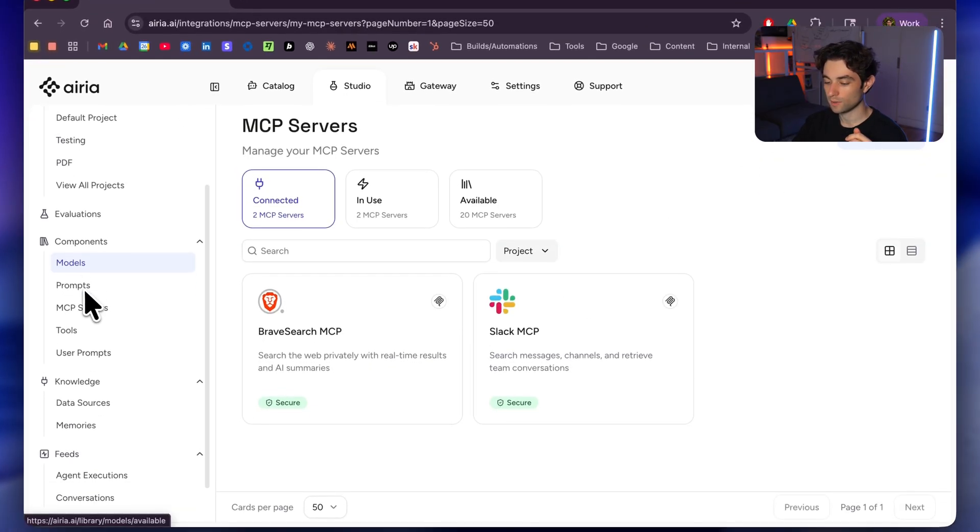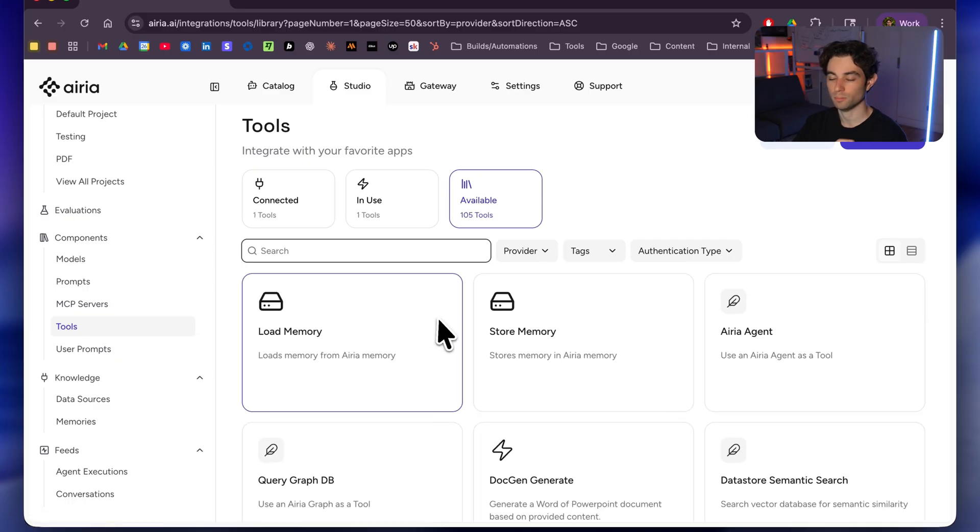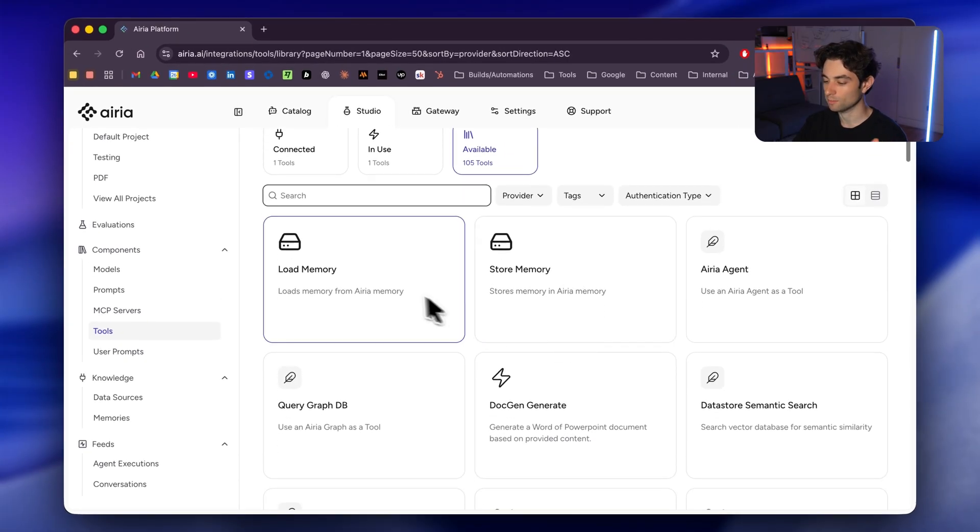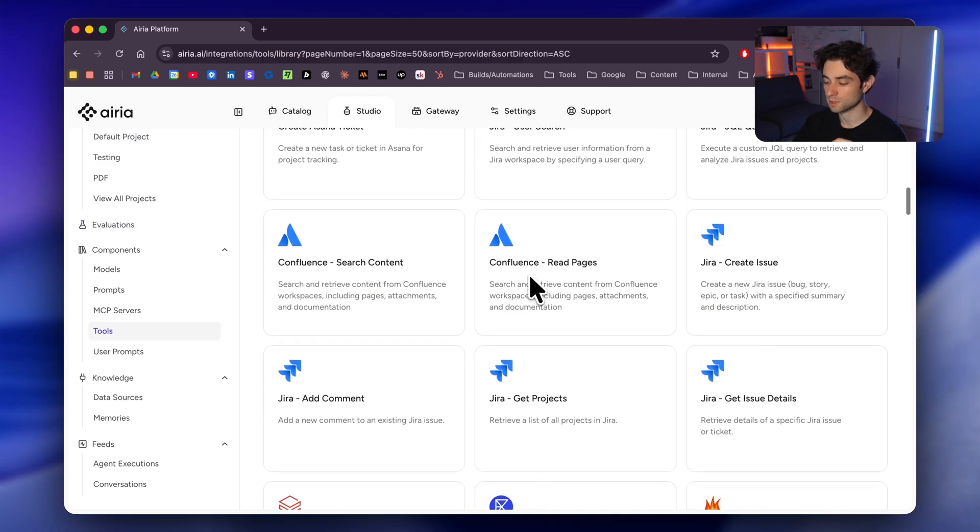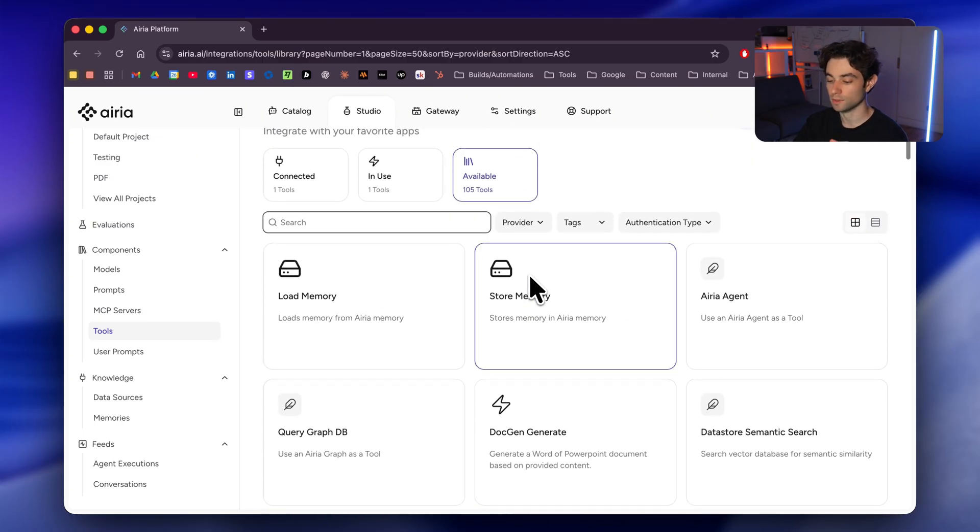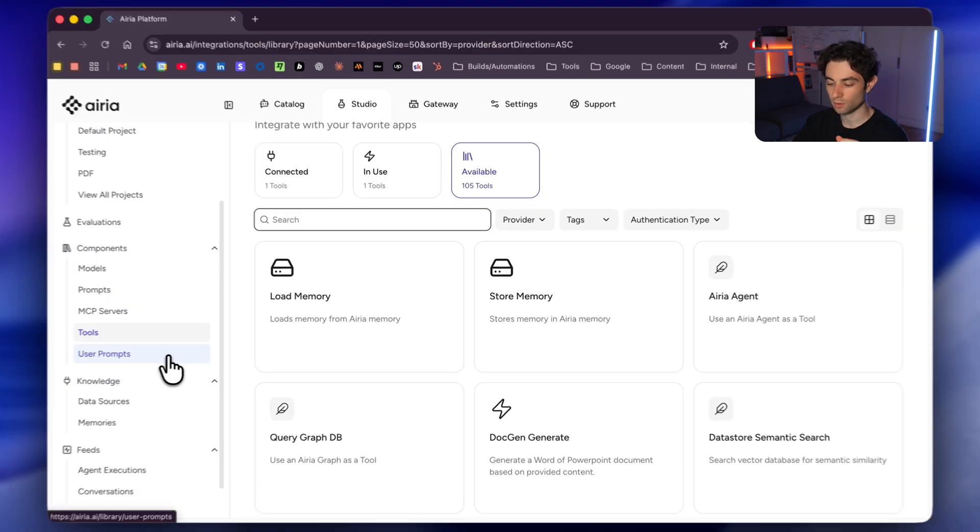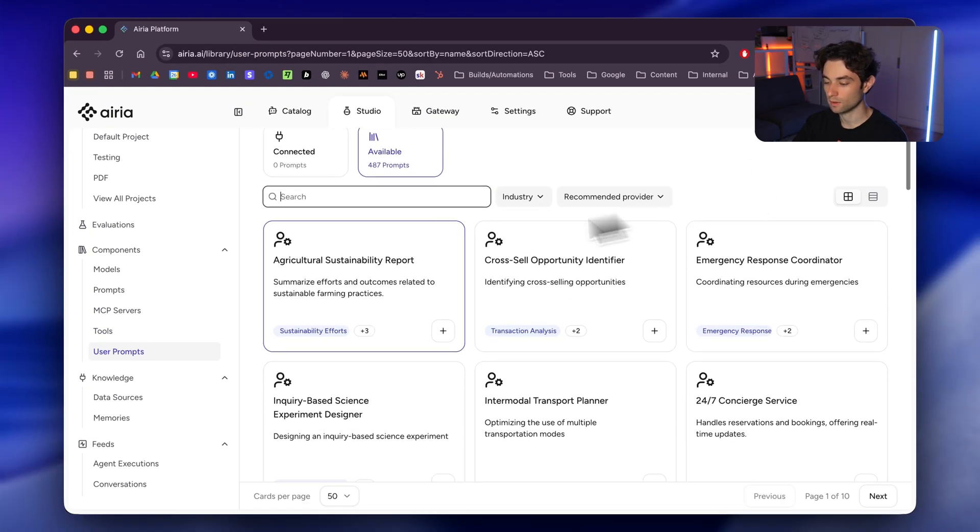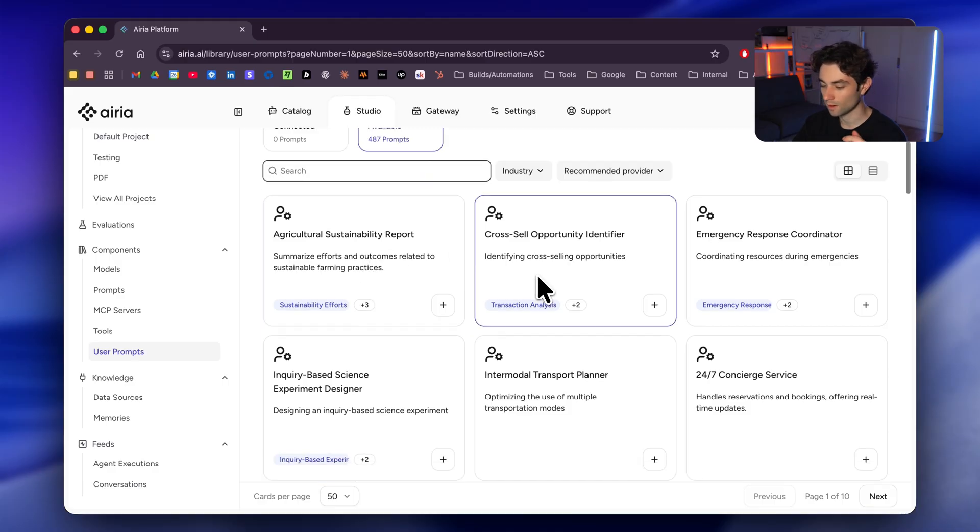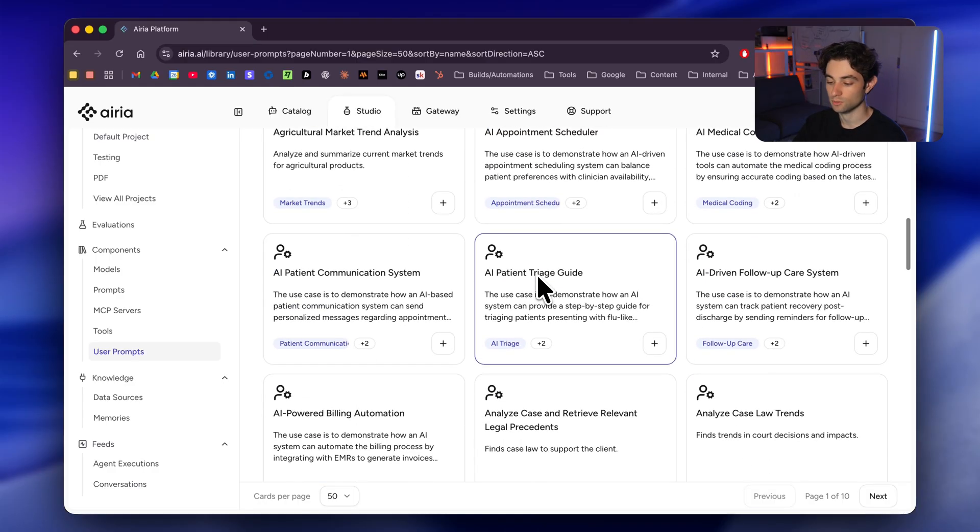Then below here we have tools. This is similar, but we can actually build your own tool if you want. You can see here load memory, store memory. Again, a bunch of options here as well, but they don't work exactly like MCP. But again, another really powerful feature to add to your agents. Here we have user prompts. And then we can see some prebuilt prompts here, agriculture, sustainability report, cross-sell opportunity identifier, a bunch of default prompts that we can use here as well.